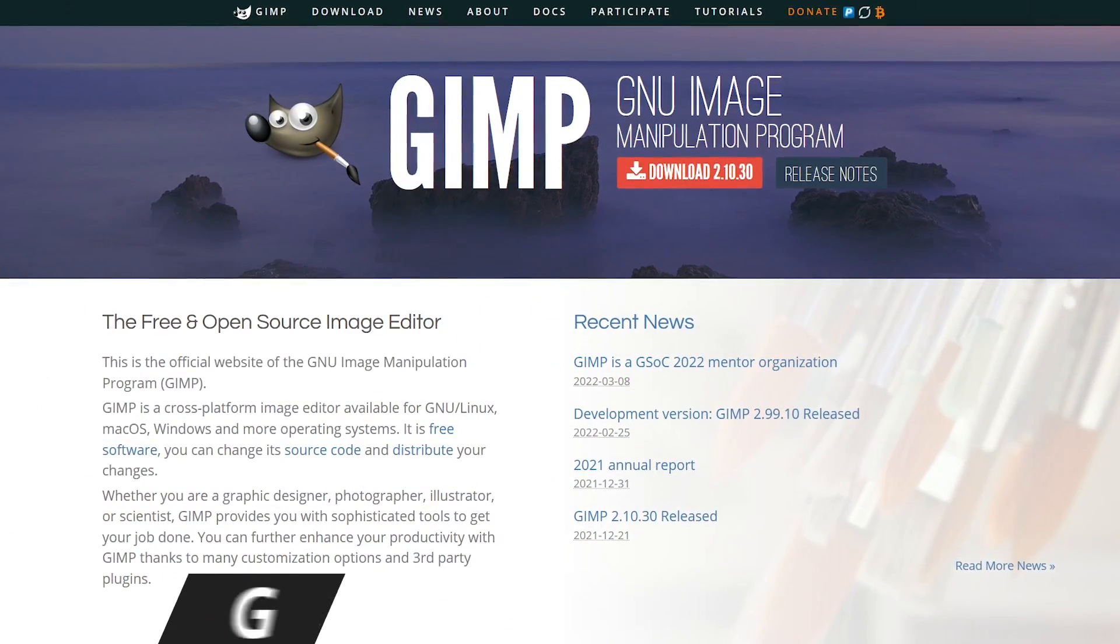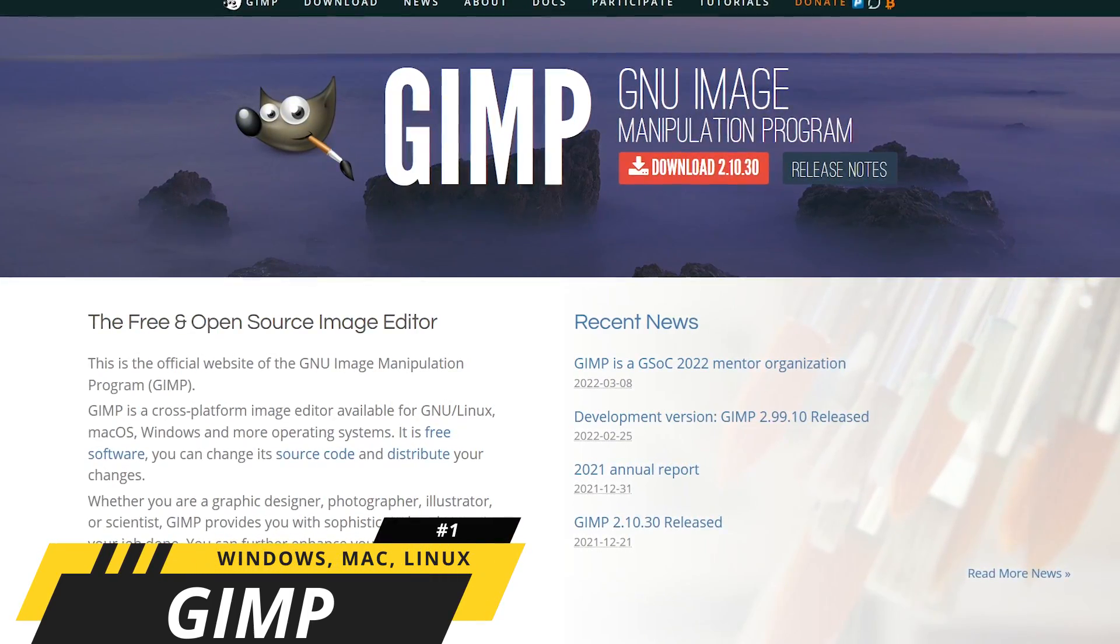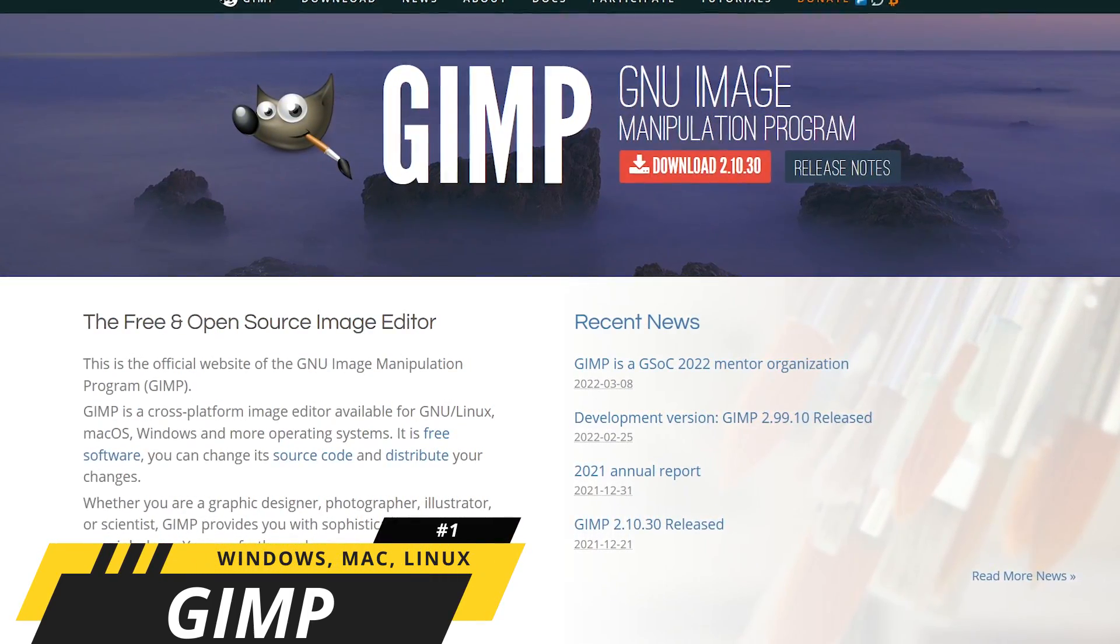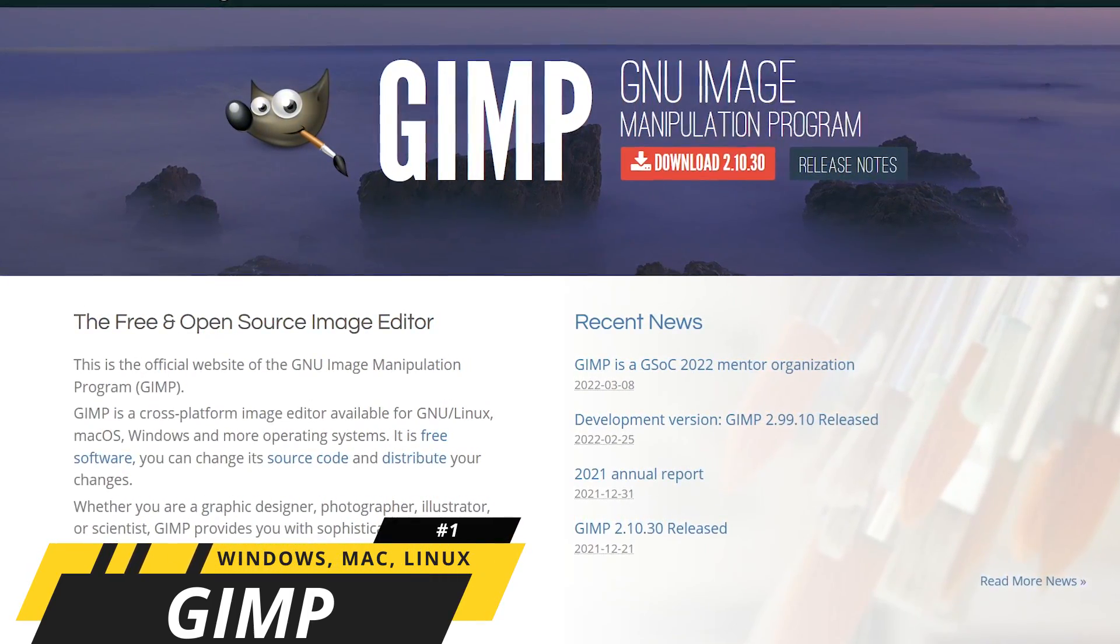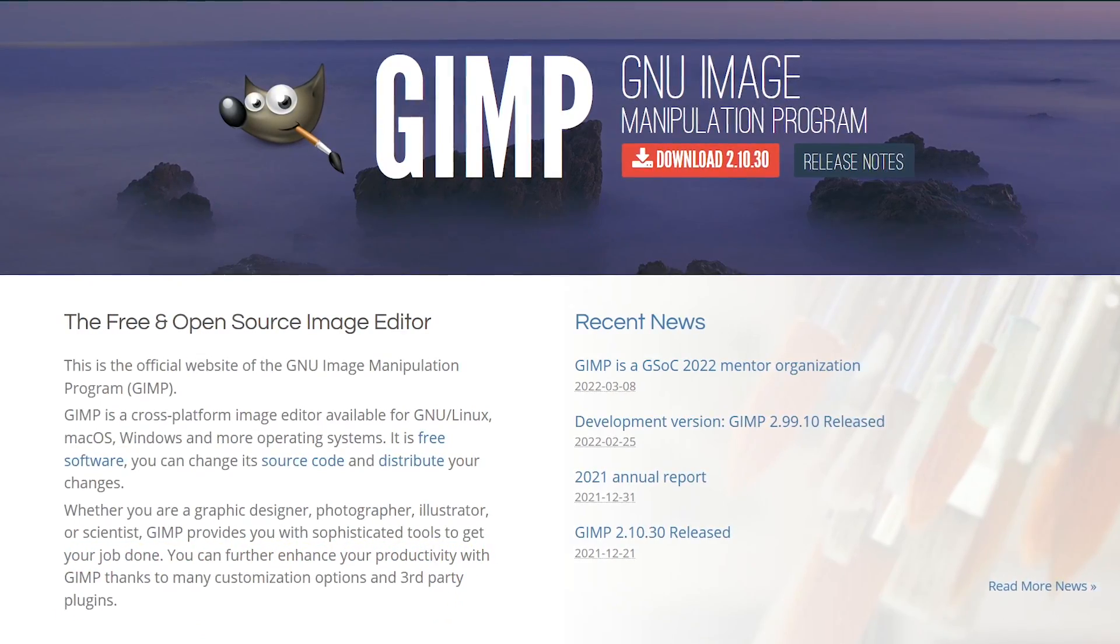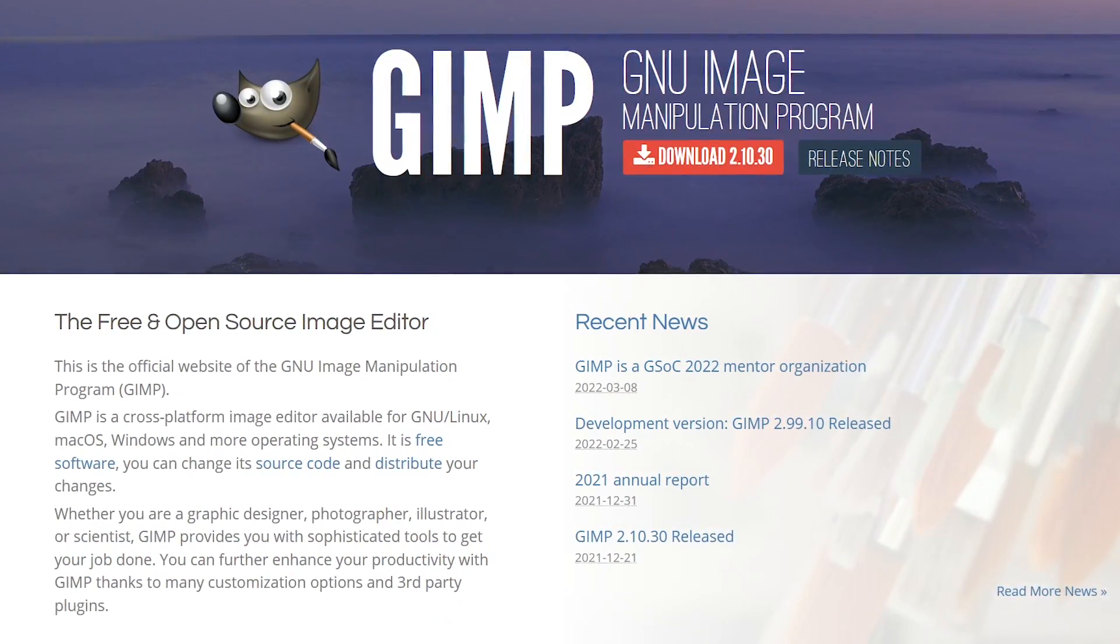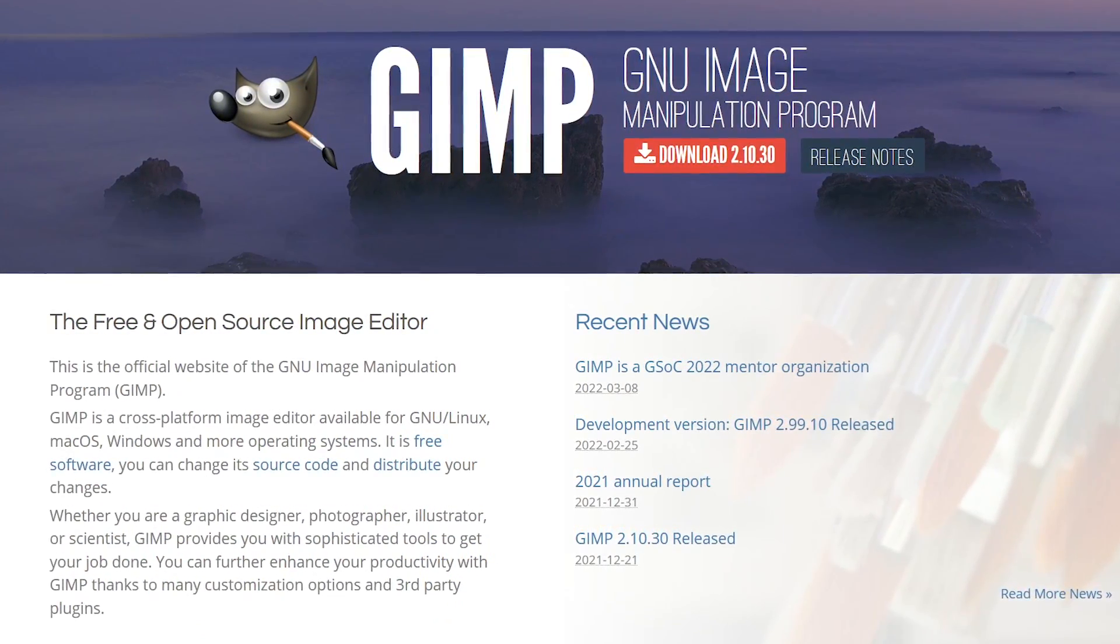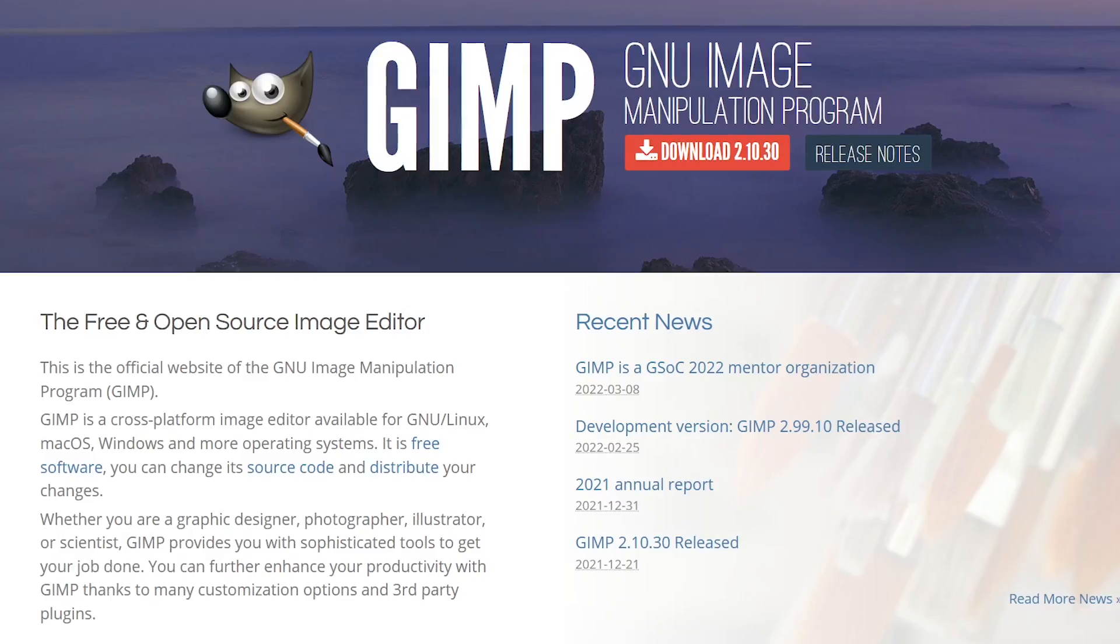In the top spot, coming in at number one, is GIMP. This open-source photo editing software is so powerful, it can do just about anything that Photoshop can, with zero cost to you. It's 100% completely free.